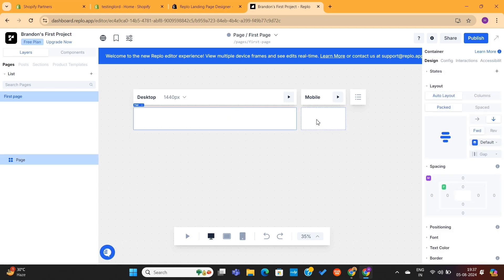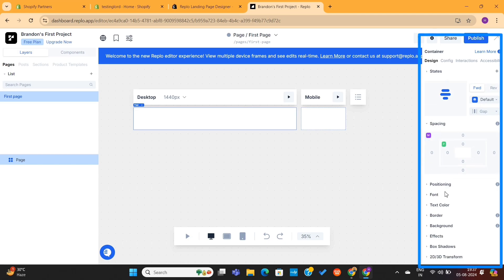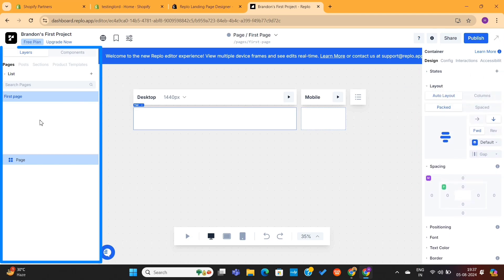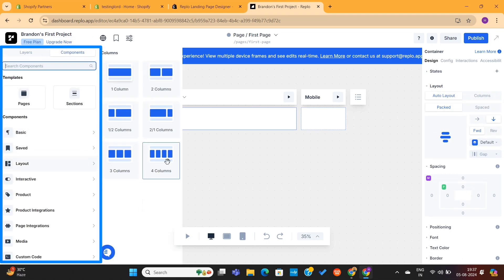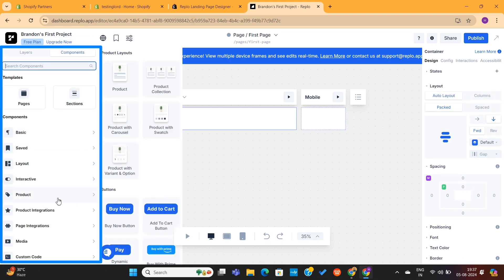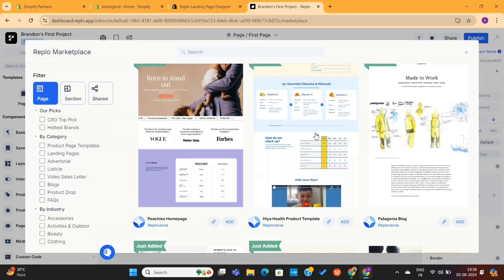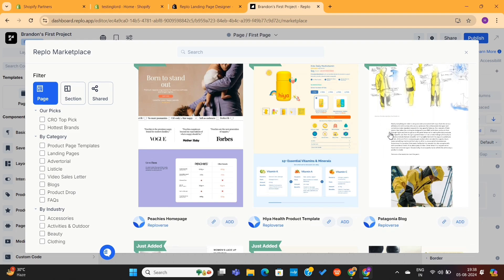When you click on the blank canvas, it will show you the editing options on the right side. On the left-hand side, you'll see the layers and components options, where you'll find dozens of elements that you can use to design your store. On the top left, you'll see a web icon, and when you click on it, you'll find all the pre-made templates this app has to offer.